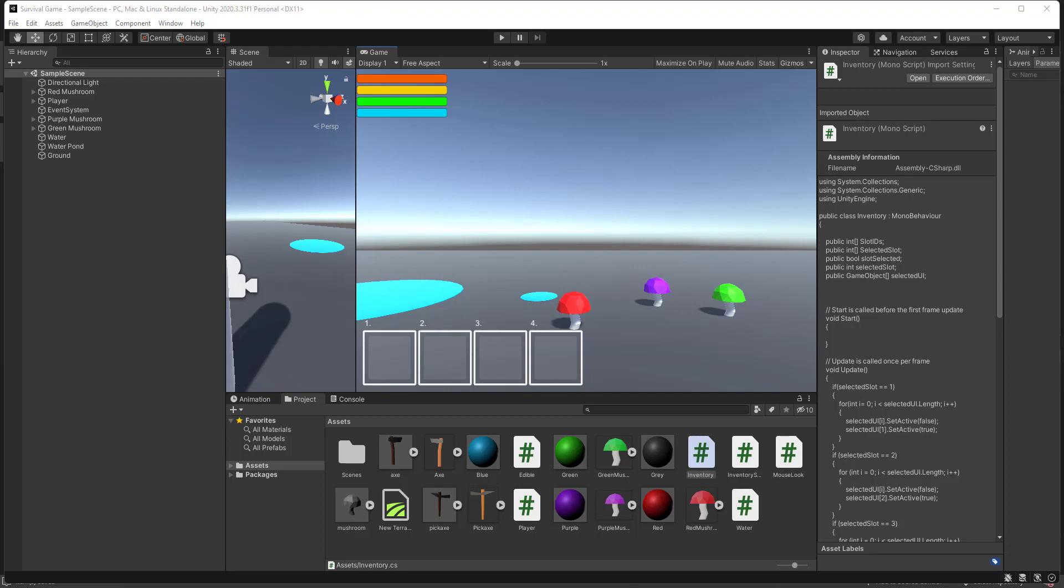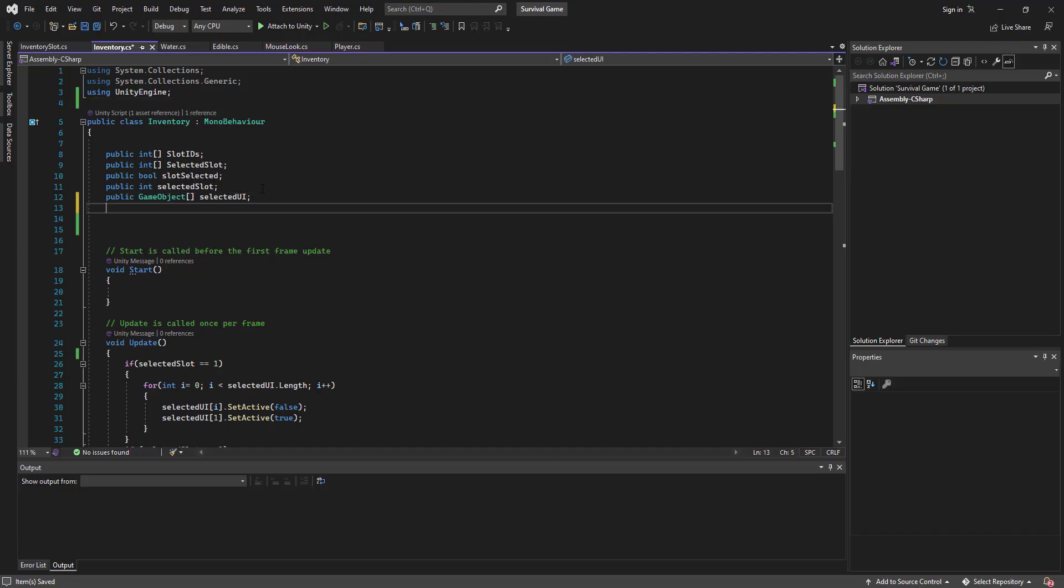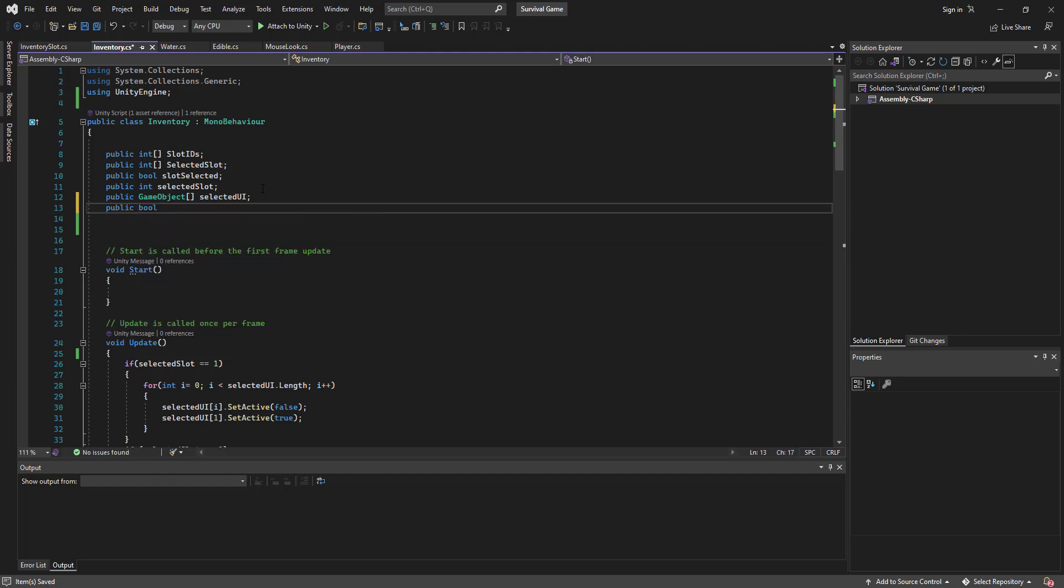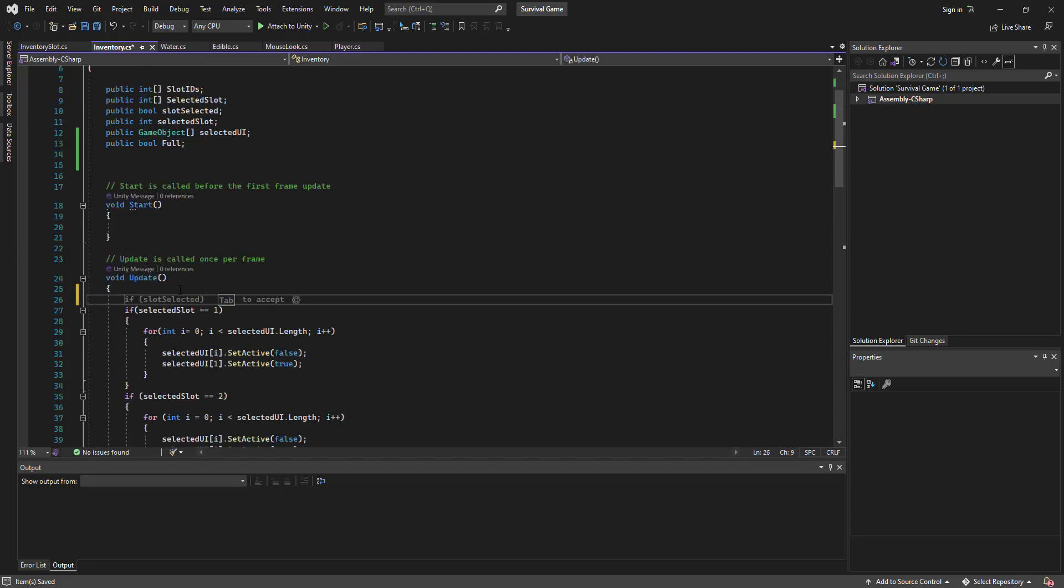Hey everyone, welcome back to another episode. Let's go into our inventory script. Let's go public bool. We need this for when we detect adding items to check if it's full or not.